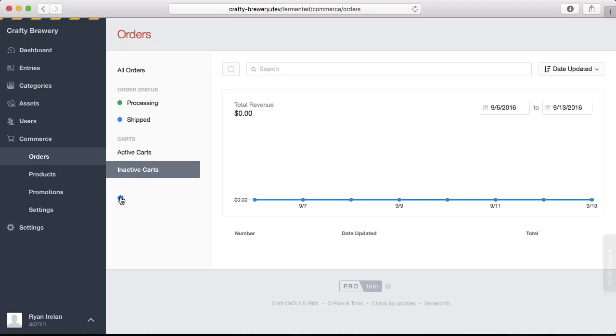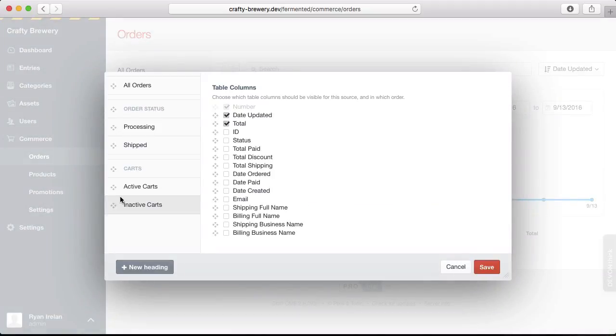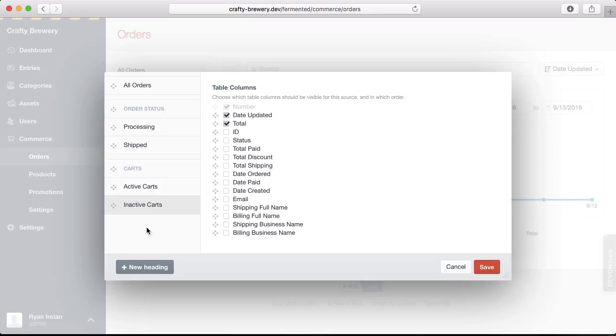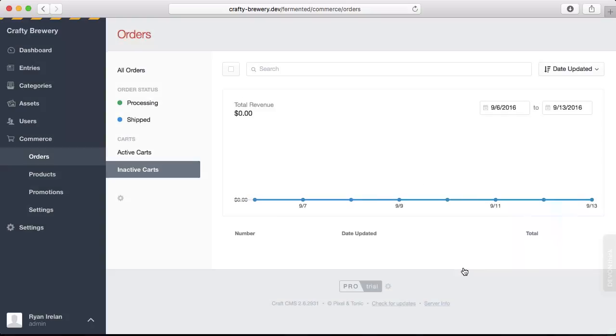Just like you can when you're looking at craft entries for different sections, we can customize these table columns and what appears on the sidebar here and add new headings. So this is all customizable here, and this is our nice overview of the store.